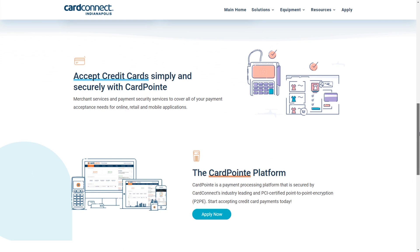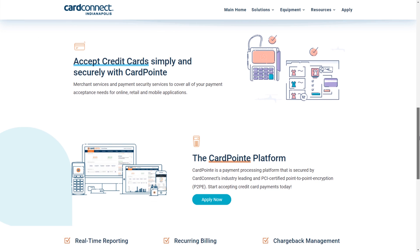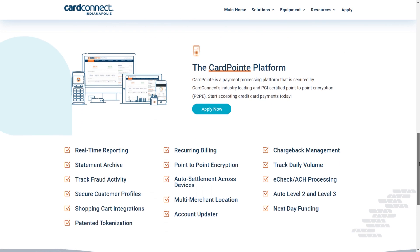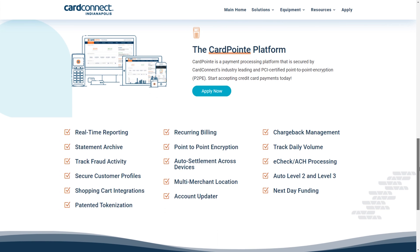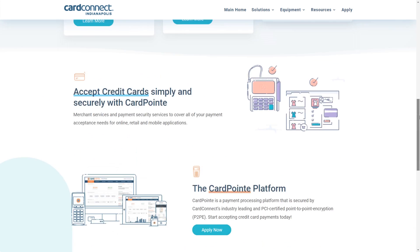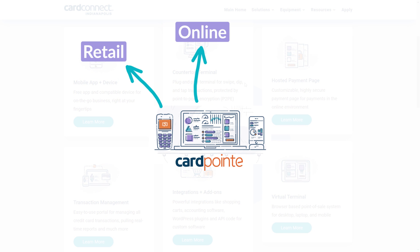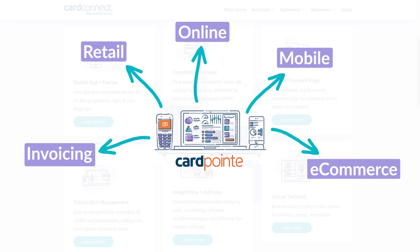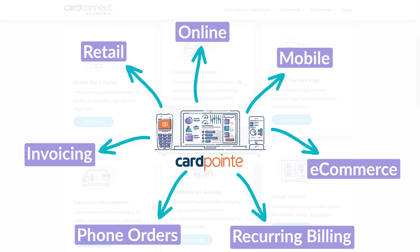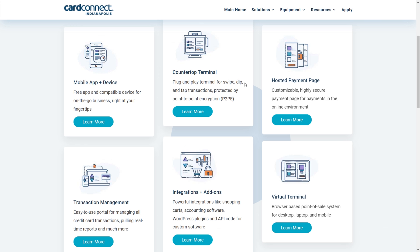This system covers all payment acceptance environments, giving you multiple ways to accept credit cards and electronic check or ACH payments, including retail, online, mobile, e-commerce, invoicing, phone orders, and recurring billing. Some of the features and payment tools are native to the platform, and others are add-ons or custom solutions that have an additional cost depending on your needs.